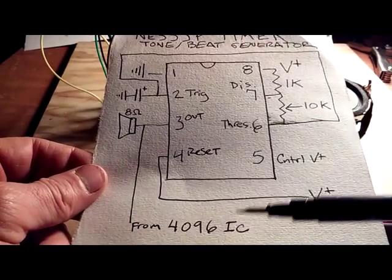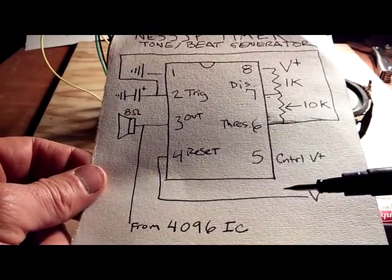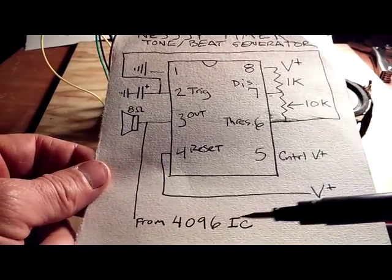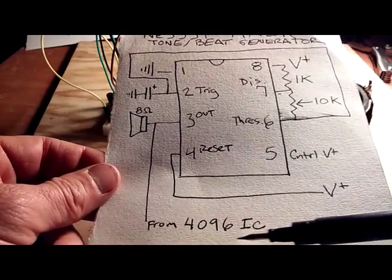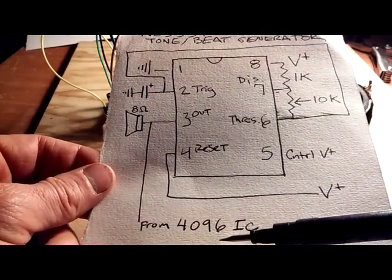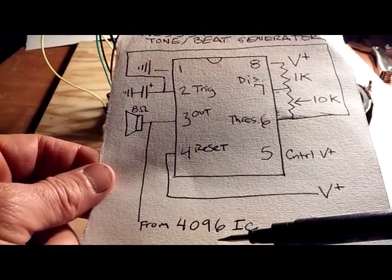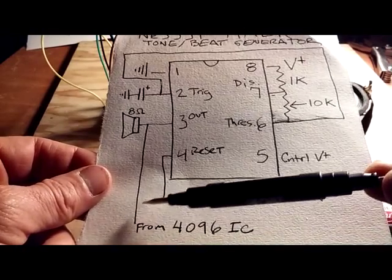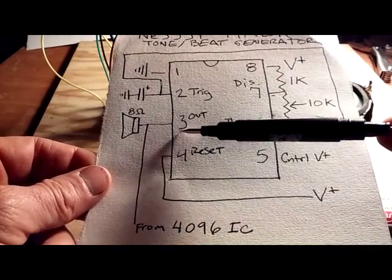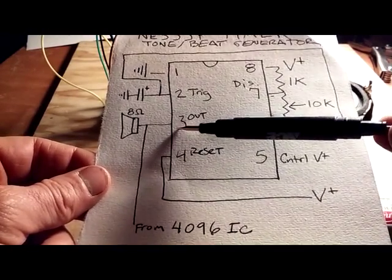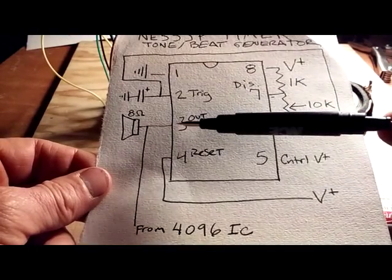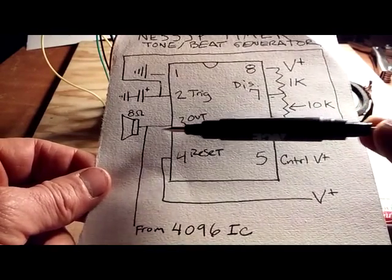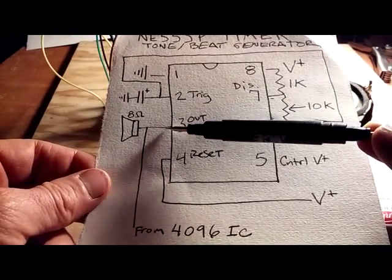This is all integrating together with the 4096. I've got the 4096 lead coming out of the 10k pot that you saw, and I've got that lead going into pin three, lead out from the 555.